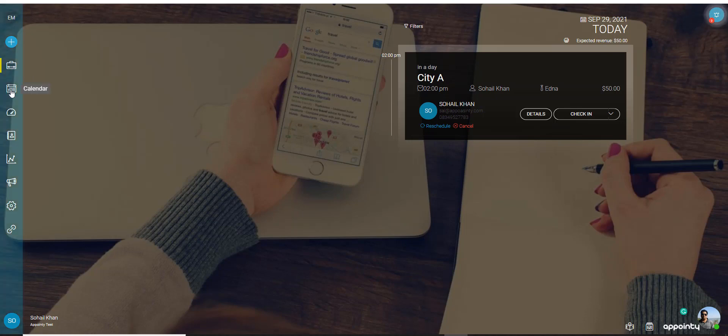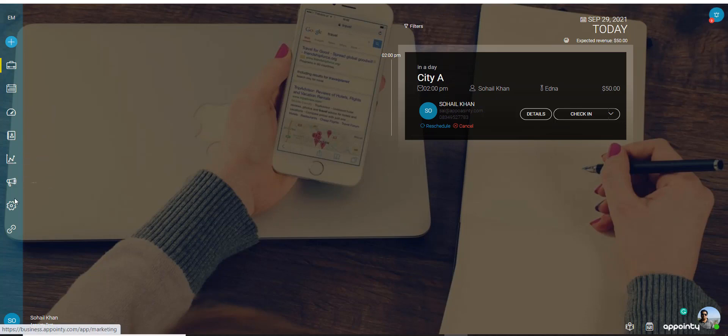On the left side you would see all of these icons which you can cycle through for different features like marketing, settings, reports, etc.